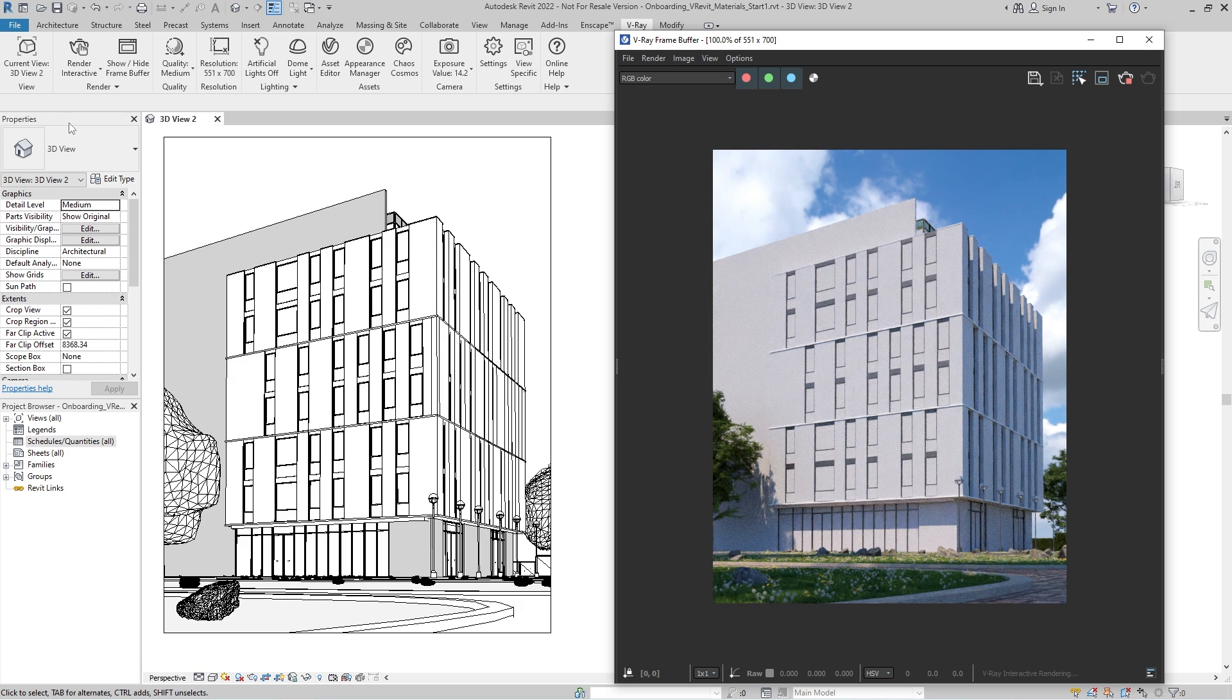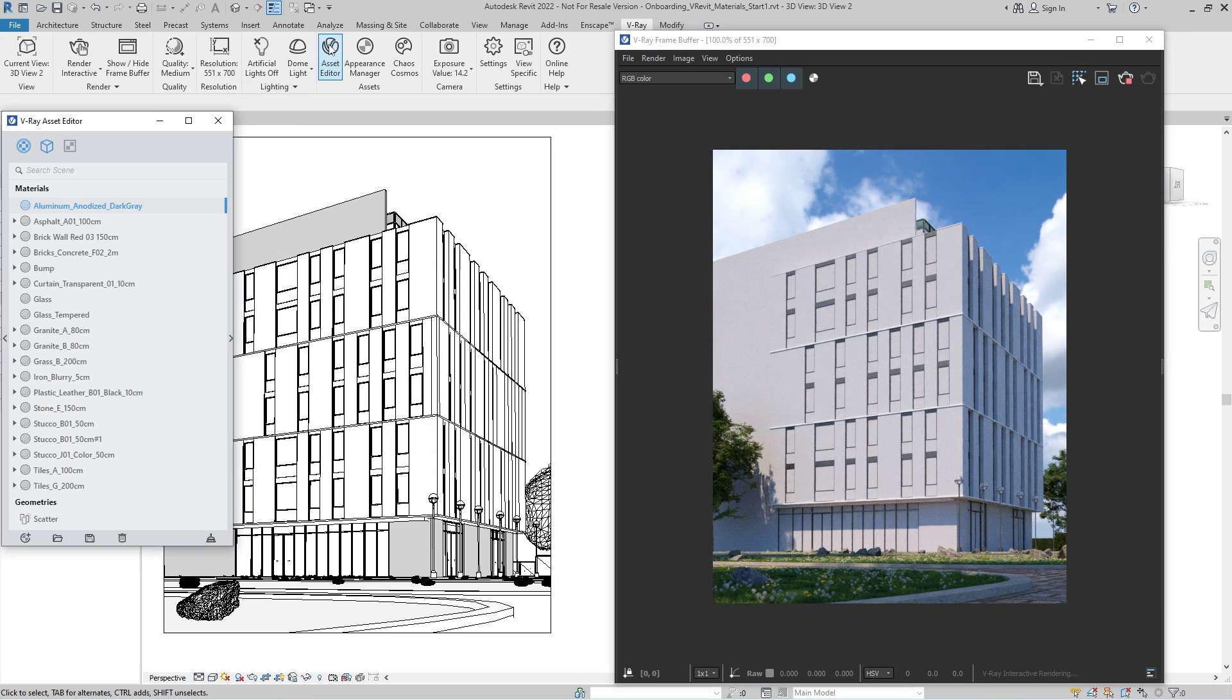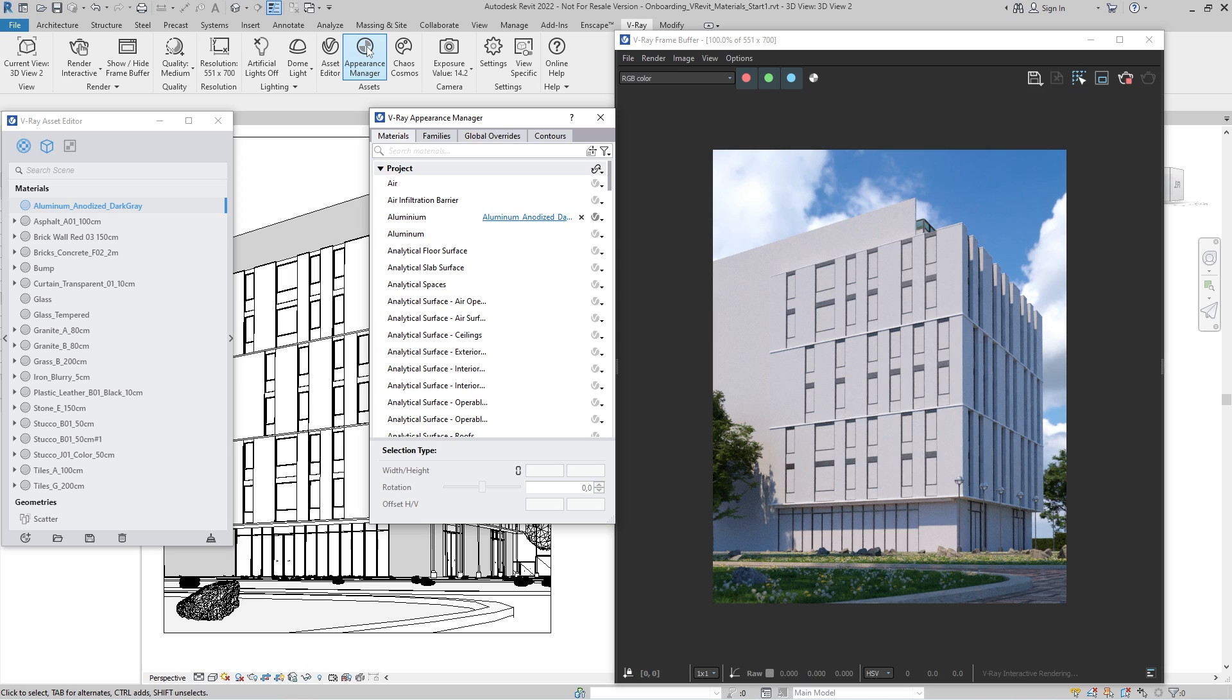Working with materials in V-Ray for Revit requires familiarity with a couple of UI components. The Asset Editor is where we can create or edit V-Ray assets, including materials, and the Appearance Manager displays a list of all materials available in the Revit project and allows us to replace them with the V-Ray ones. The replacements take place only at V-Ray render time, keeping the Revit model completely unaltered.